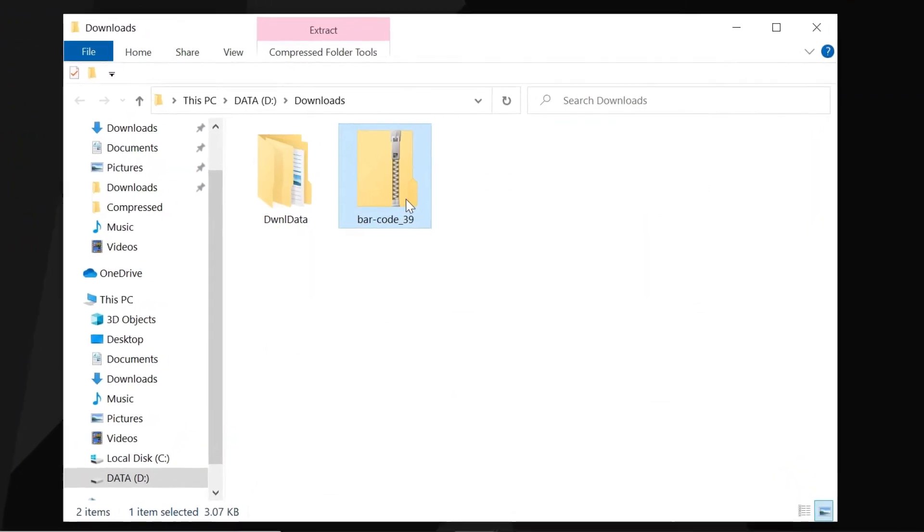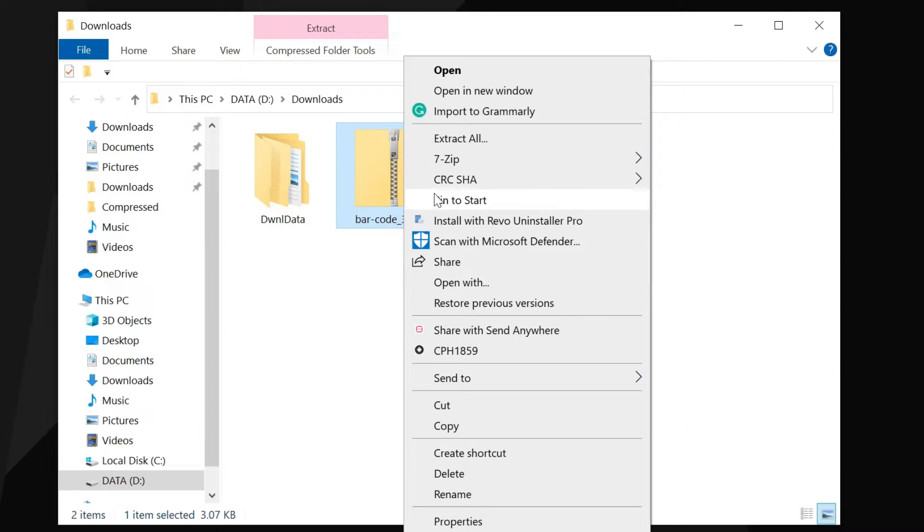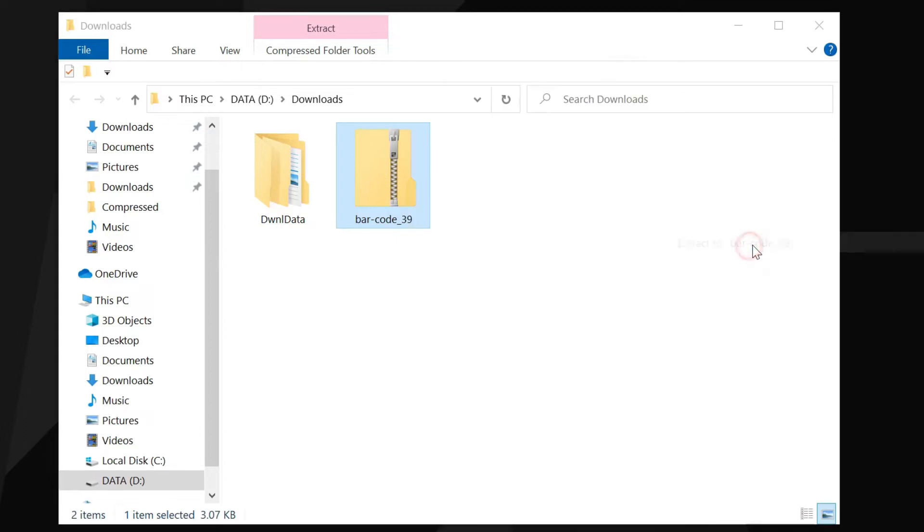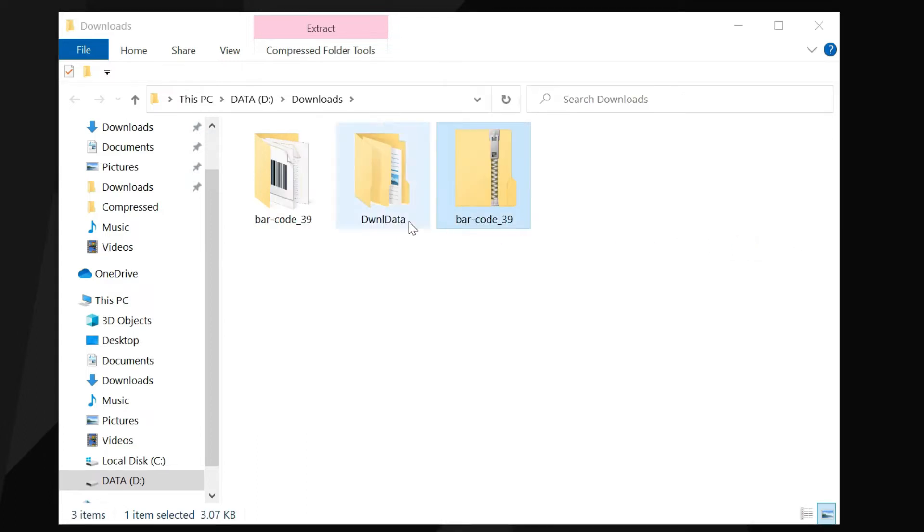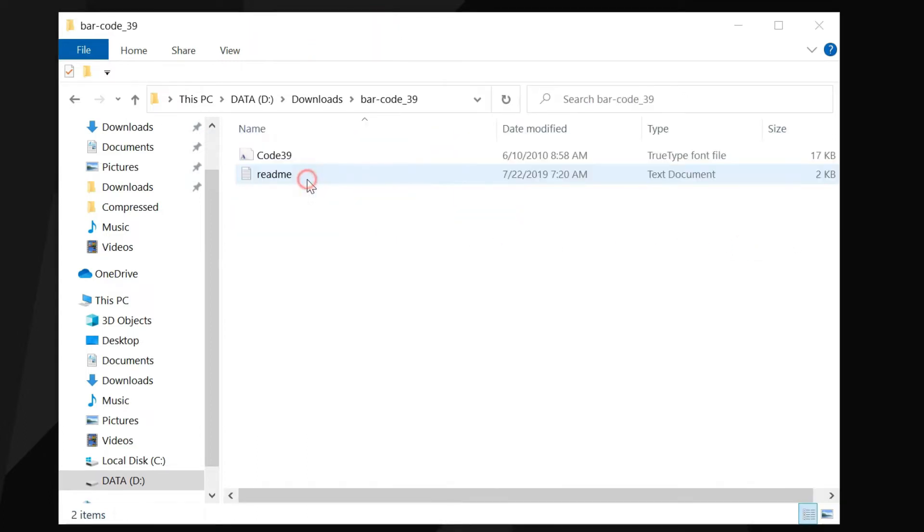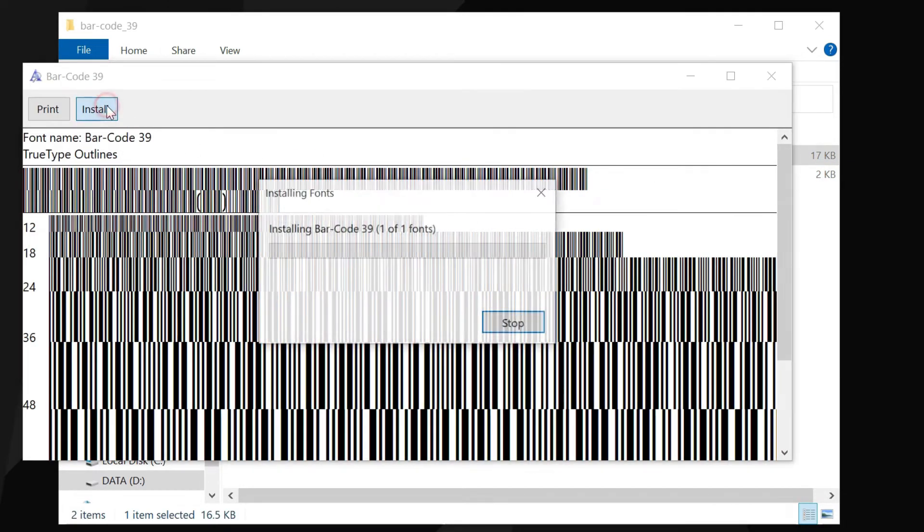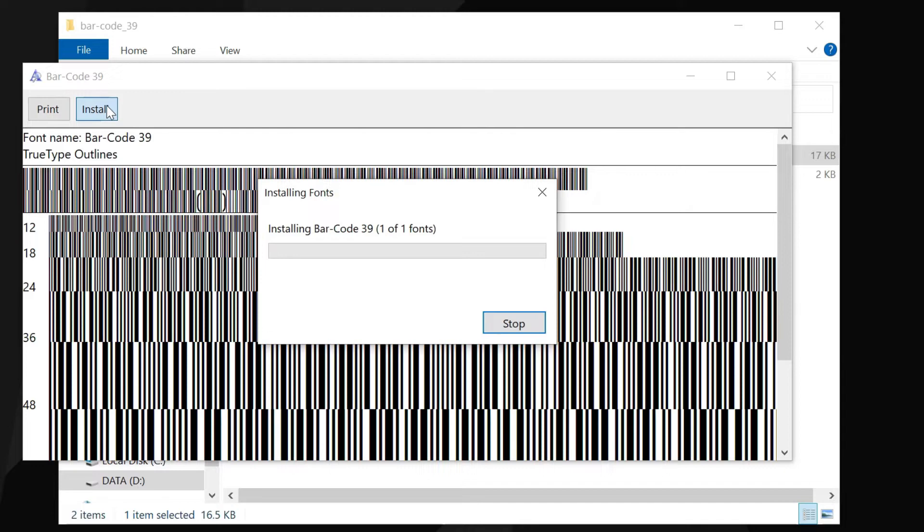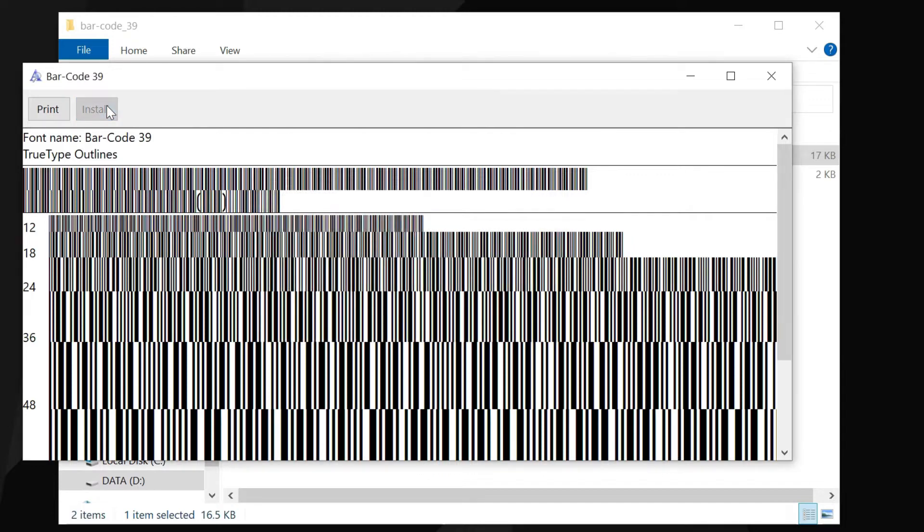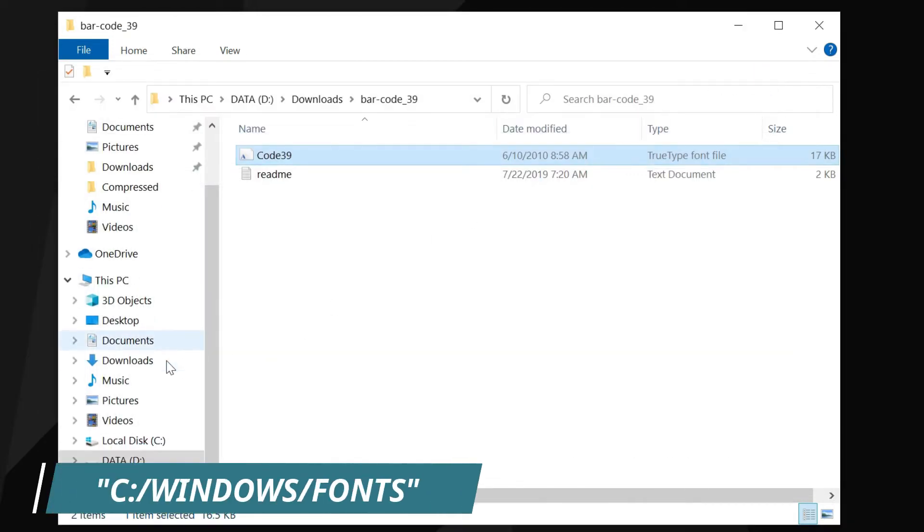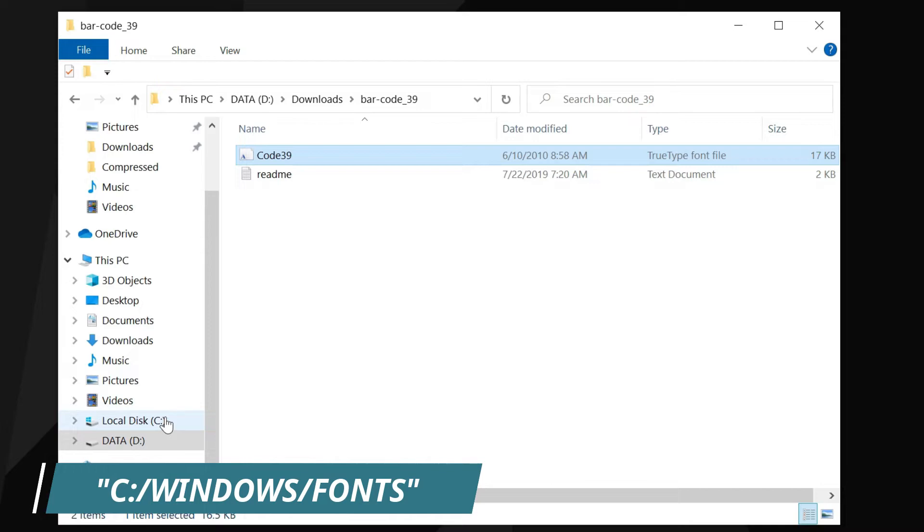Extract the zip file. Double-click the .ttf file and click on install. The font will be installed in the following path.